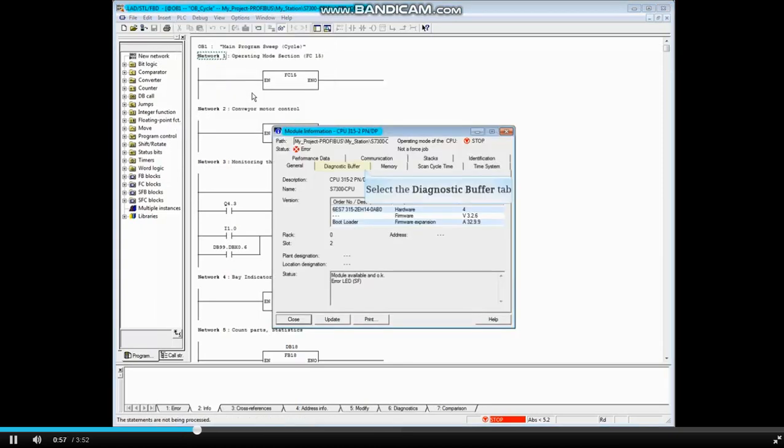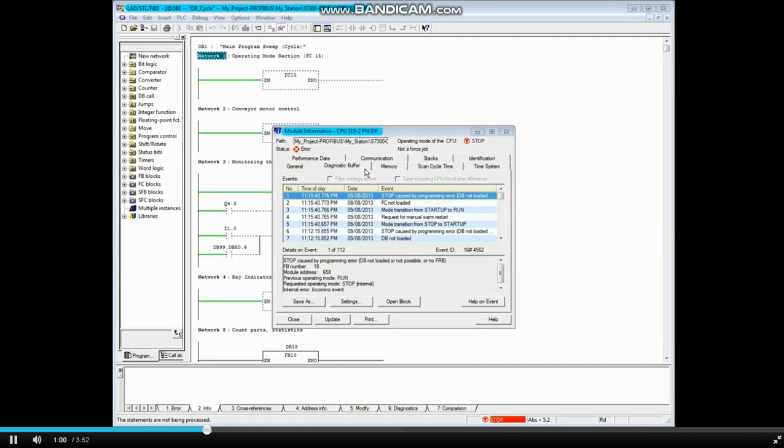Click on the Diagnostic Buffer tab. Message 1 shows that the CPU has gone to the Stop mode. In the Details window, you can see that the fault occurred in Function Block 18.